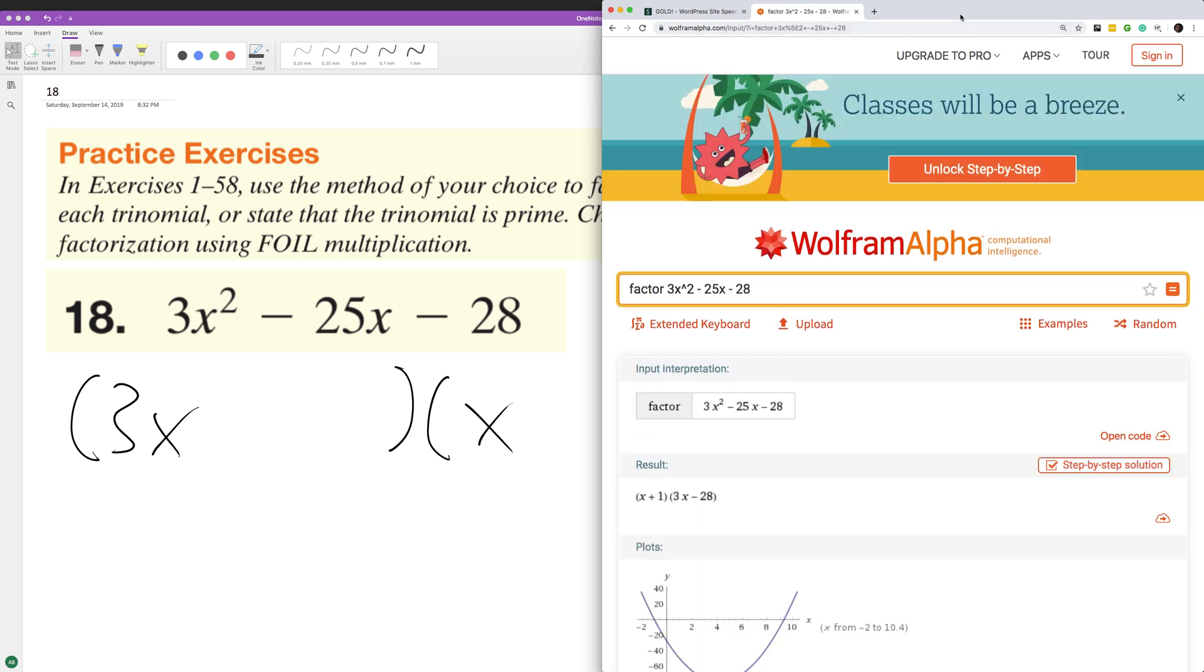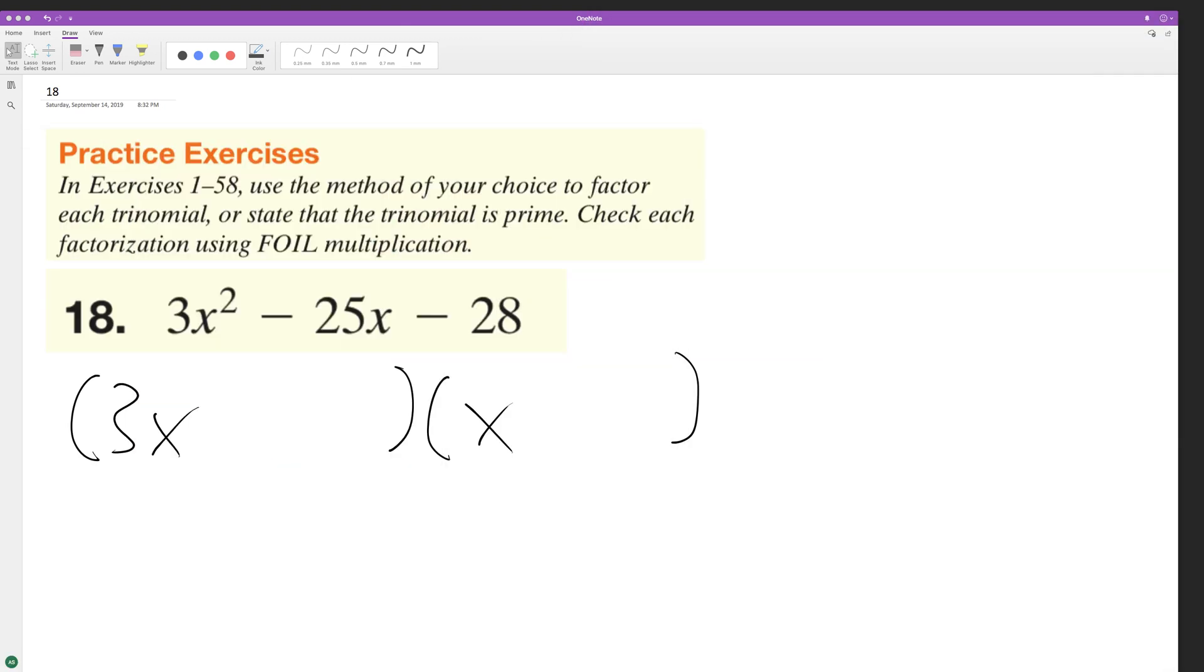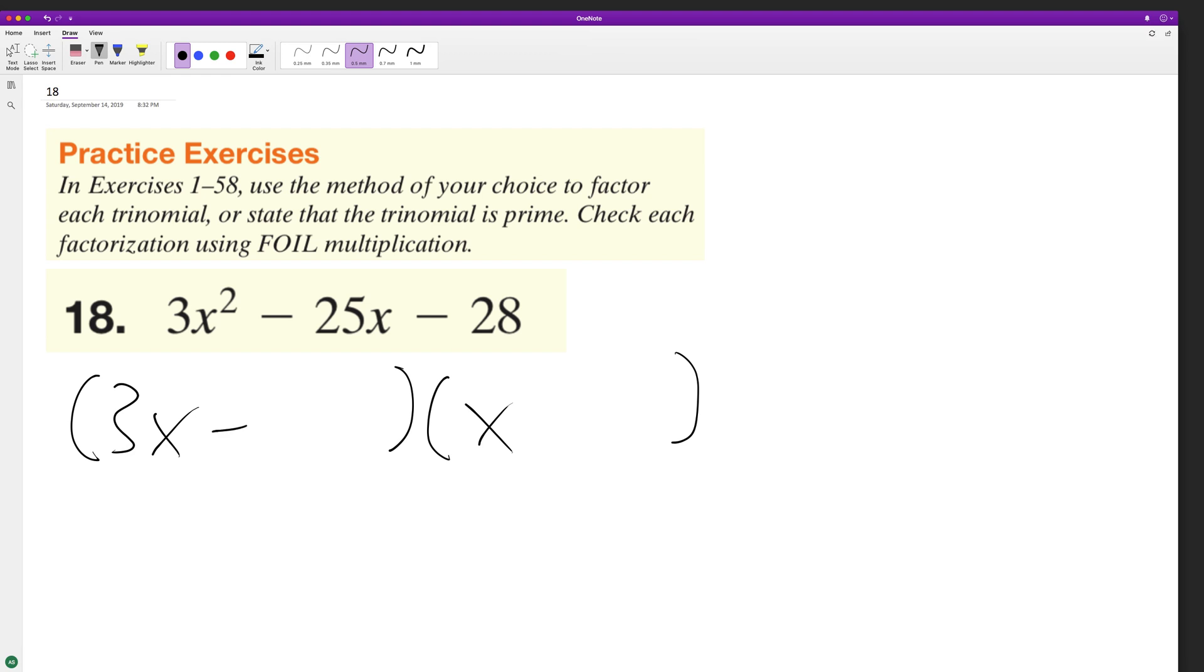Oh, it does work. Minus 28, I was wrong. Plus 1. Yeah, it does make sense. I didn't see it.